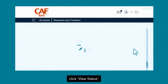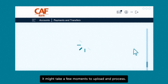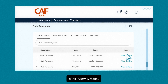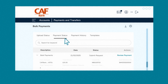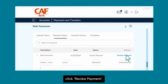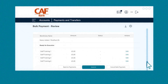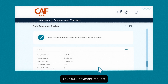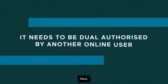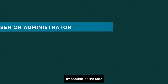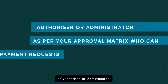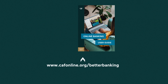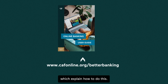Click view status. Depending on the size of the bulk payment, it might take a few moments to upload and process. When the screen reappears, click view details. From the payment status tab, click review payment, then submit to complete your request. Your bulk payment request is now submitted for approval. Next, it needs to be dual authorised by another online user — an authoriser or administrator — as per your approval matrix who can approve bulk payment requests. Please refer to our user guide and video which explain how to do this.